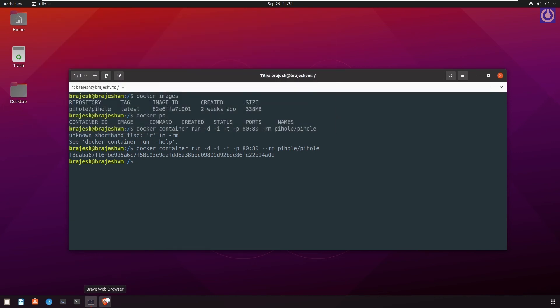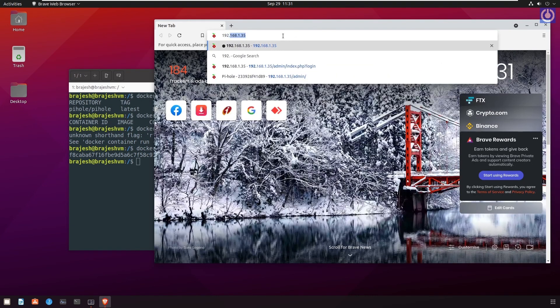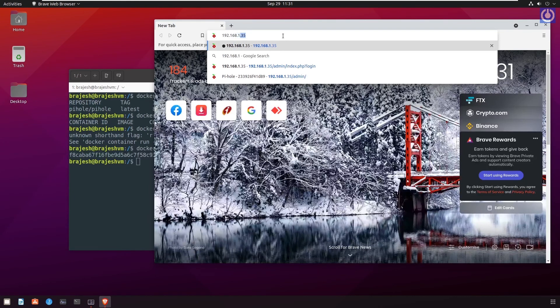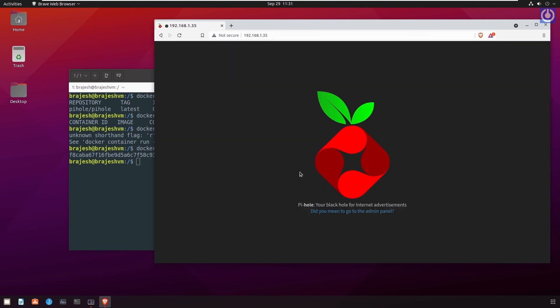Open a browser and type the IP 192.168.1.35. This may be different IP in your case. To access the PyHole admin panel. Here you can find that the PyHole is running.